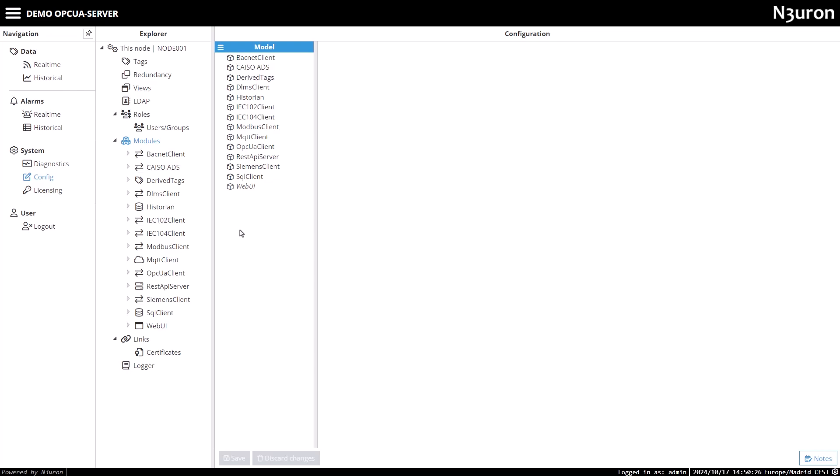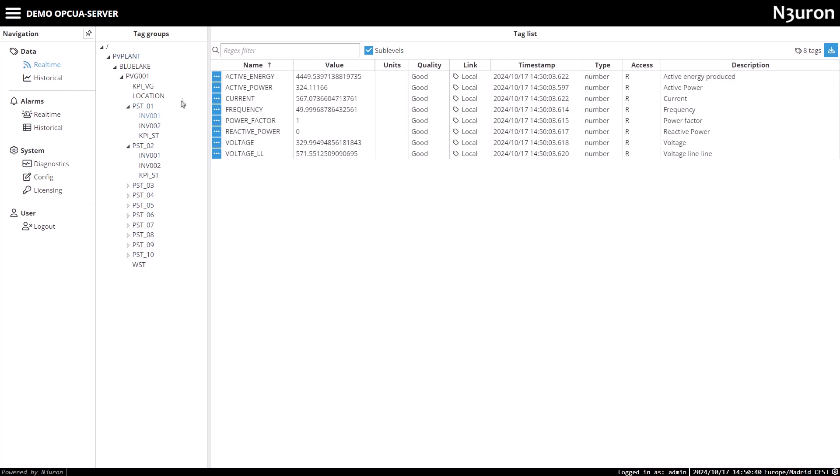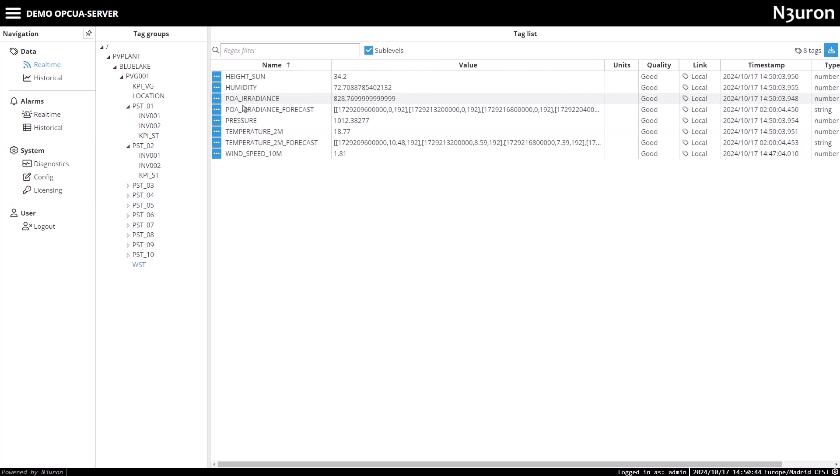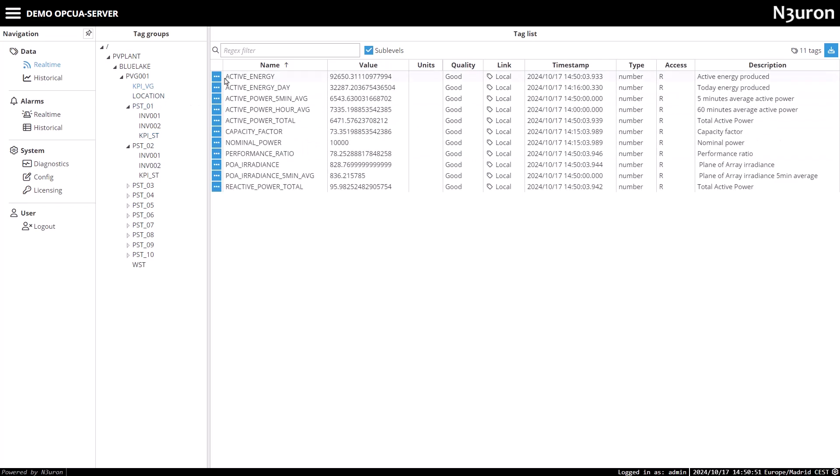We'll start by navigating to the real-time screen, where we can view the data model that we'll expose via the OPC UA server. This model represents a 10 megawatts photovoltaic plant, consisting of 10 power stations, each with two inverters, a weather station, and various KPIs calculated by Neuron to track the plant's overall performance.